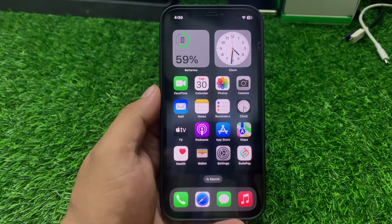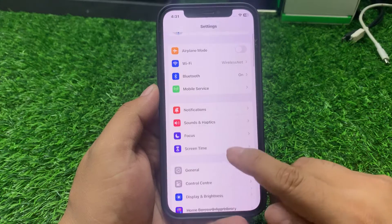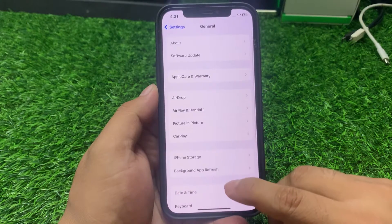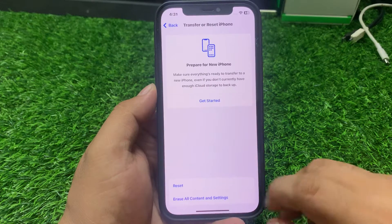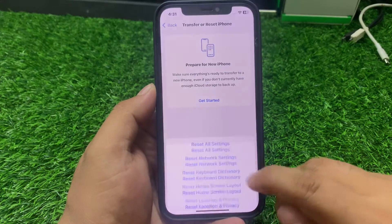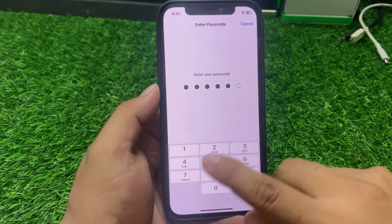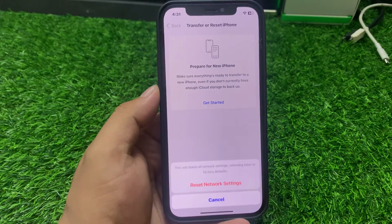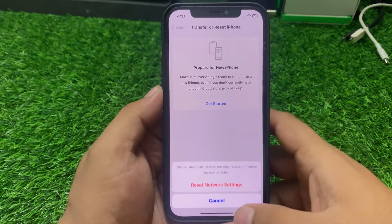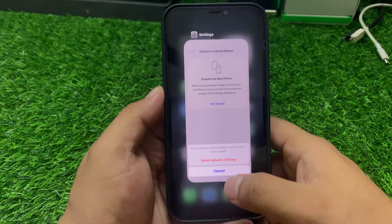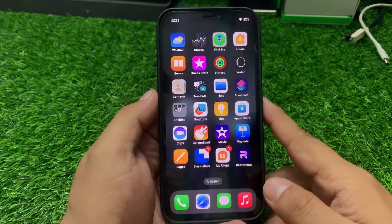If solution number two is not working, apply solution number three: reset network settings. Tap on Settings, tap on General, scroll down to find Transfer or Reset iPhone, tap on Reset, then Reset Network Settings. Enter your iPhone passcode to confirm. When your network settings are completely restored, your problem is fixed.